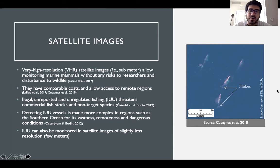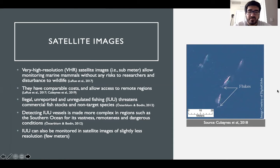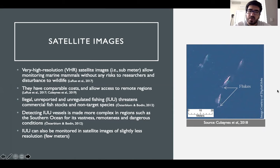In this context, very high-resolution satellite images, for example of sub-meter resolution, allow monitoring of marine mammals without any risk to researchers and any disturbance to wildlife. Satellite images come at comparable costs to traditional surveys and allow access to remote regions.